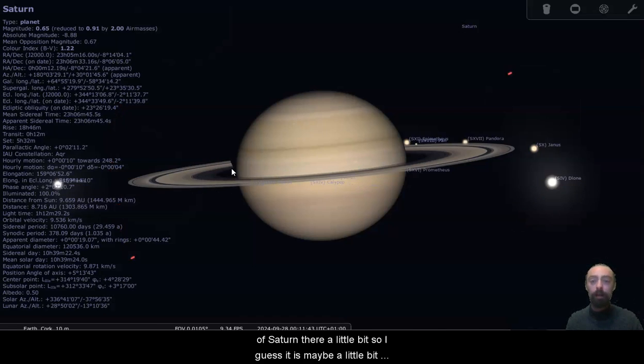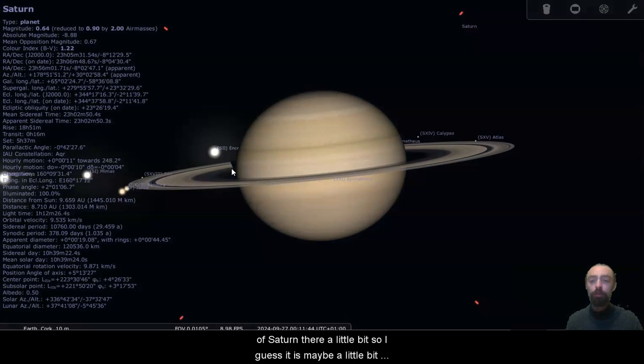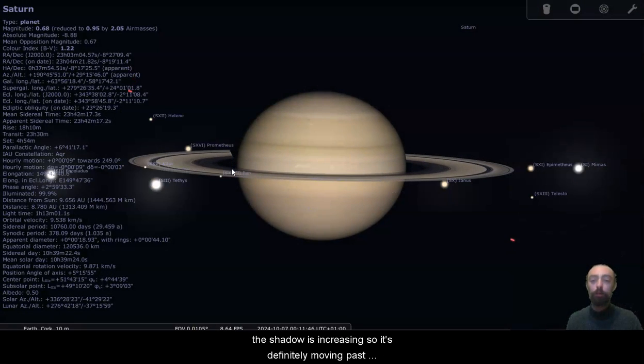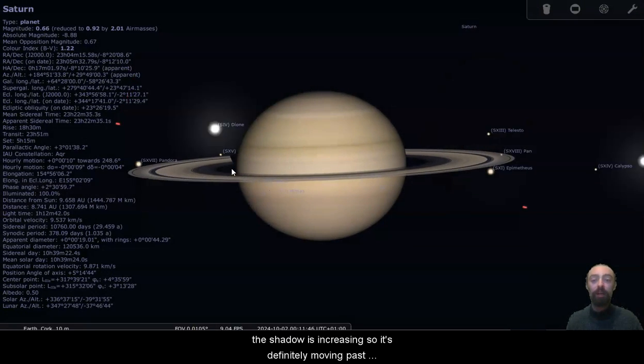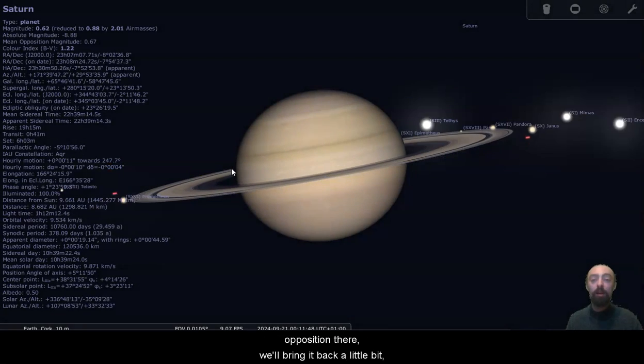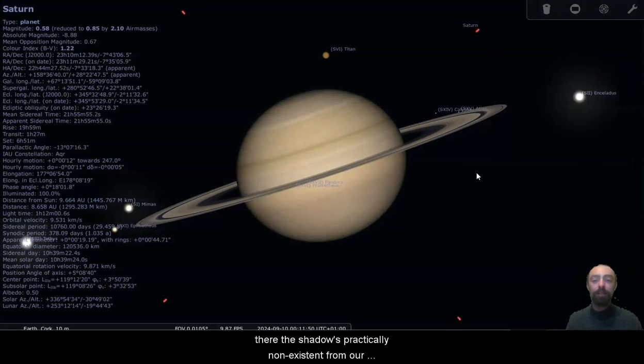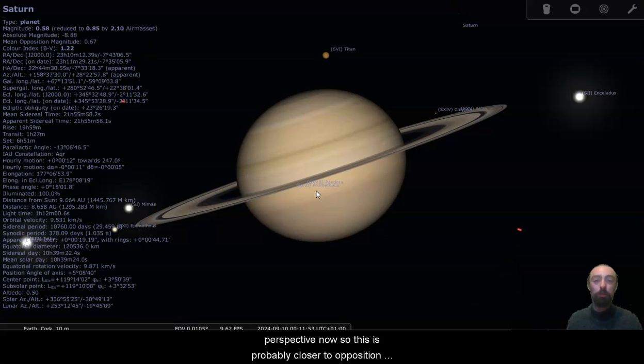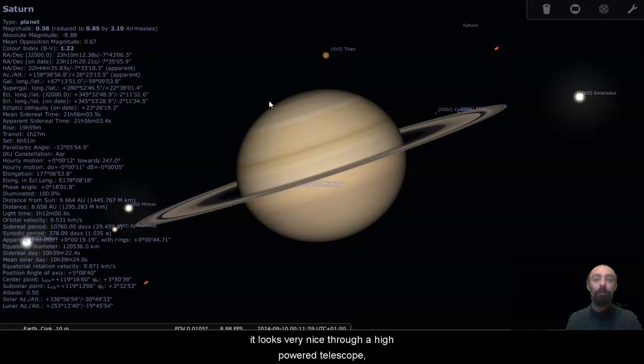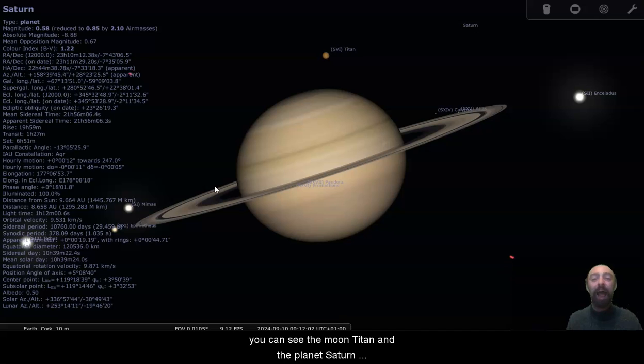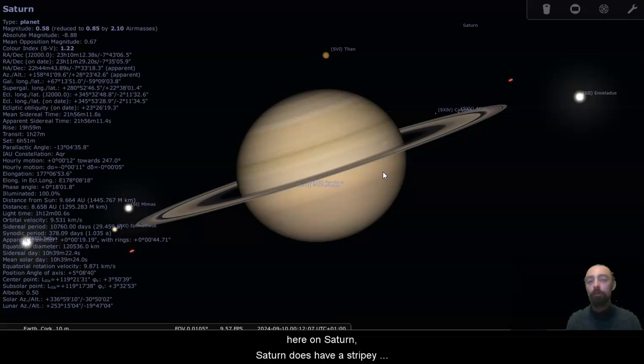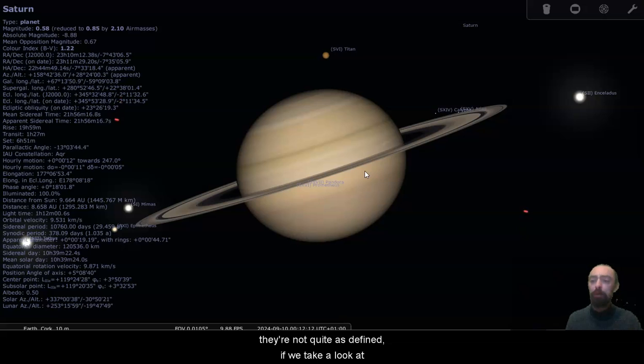Yeah, the shadow is increasing, so it's definitely moving past opposition there. We'll bring it back a little bit there. The shadow is practically non-existent from our perspective now, so this is probably closer to opposition. And with Titan being almost behind Saturn, I believe here, it looks very nice through a high powered telescope. You can see the moon Titan and the planet Saturn together, which is really nice. We can see these faint stripes here on Saturn. Saturn does have a stripey atmosphere similar to Jupiter, but they're not quite as bold, they're not quite as defined.